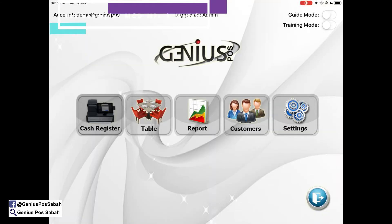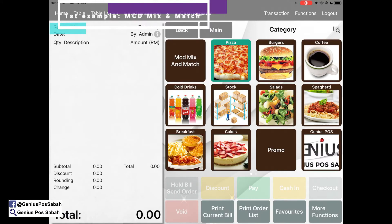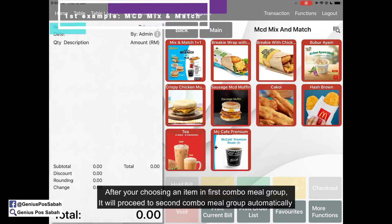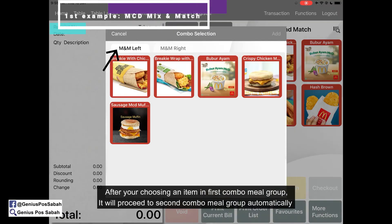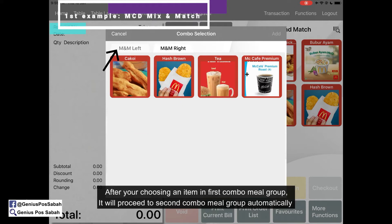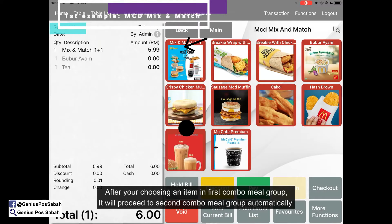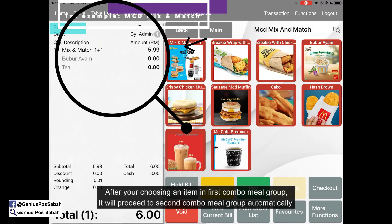Now we try to take an order. Click Mix and Match. From the left side you choose 1 — for example, bubu ayam. Then automatically you go to the right side and choose 1 — for example, tea. Click add and it will appear like this.